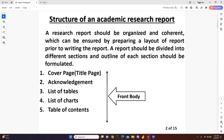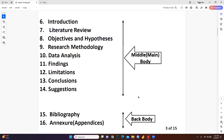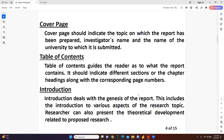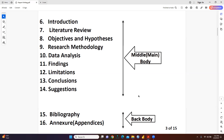The middle body includes introduction, literature review, objectives and hypothesis, research methodology, data analysis, findings, limitations, conclusion, and suggestions. The last part, the back body, contains bibliography and annexure.